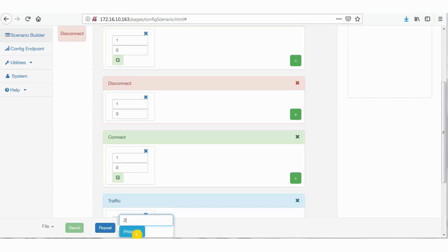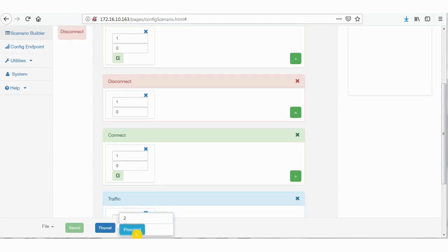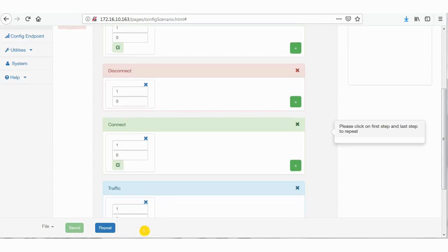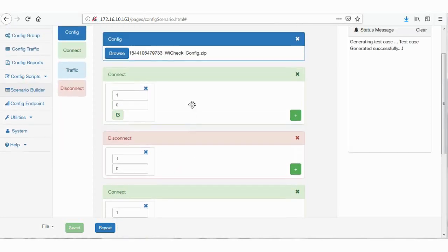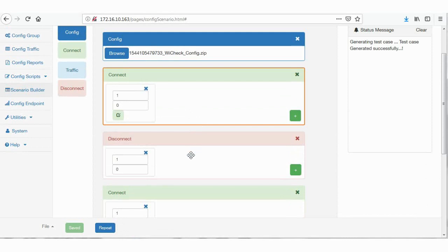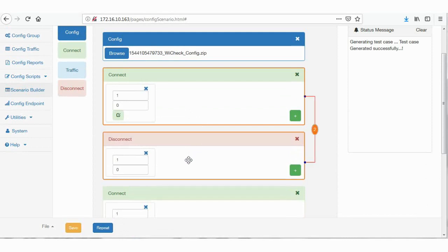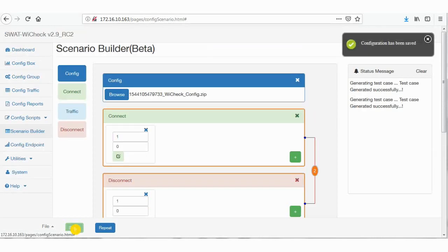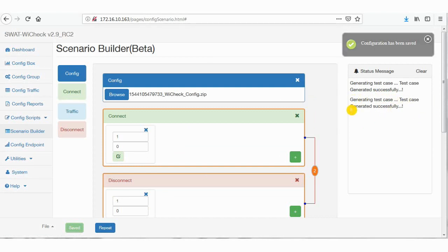Select first step and last step to repeat, and click on save. You could see a status message on the right side if the test case is generated successfully or not. Here, as you can see, the test case is generated successfully.